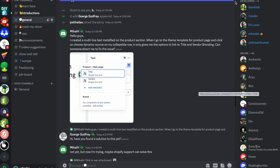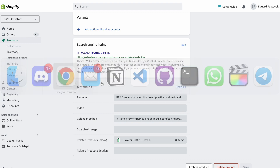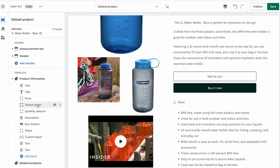What's up guys, I saw an interesting question in Discord today, so I thought I'd just make a quick video. The issue is that they've created this multi-line text metafield, but they're not able to output it on the product page in the Dawn theme.